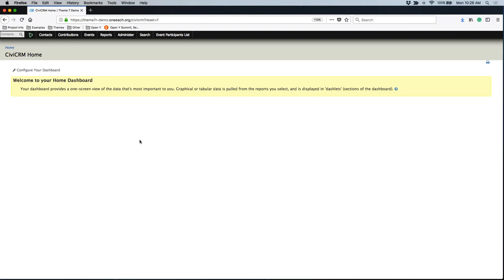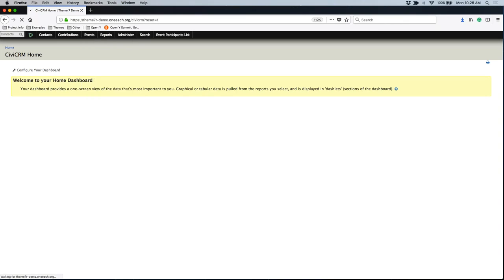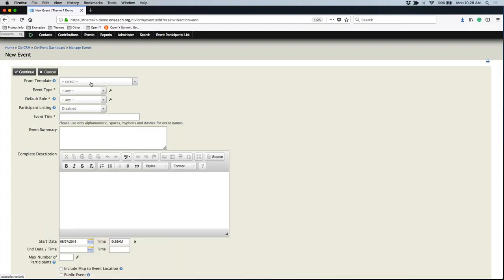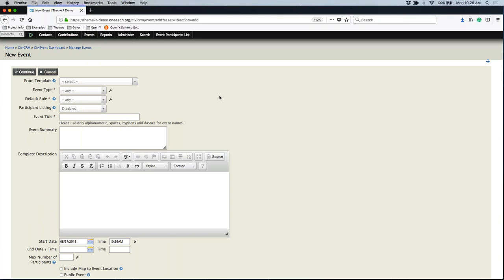We are going to create a basic event with registration in CVCRM on your site. To get started, you will want to go to CVCRM. From CVCRM, we will go to Events, then New Event. We are creating a brand new event. If you have already created an event, you would go to Events and Manage Events, then find your event, and then edit it from there.